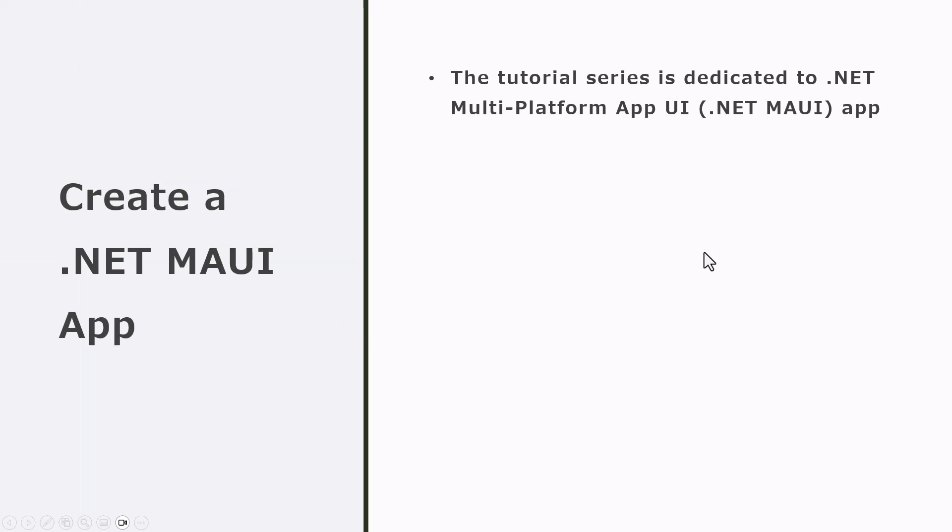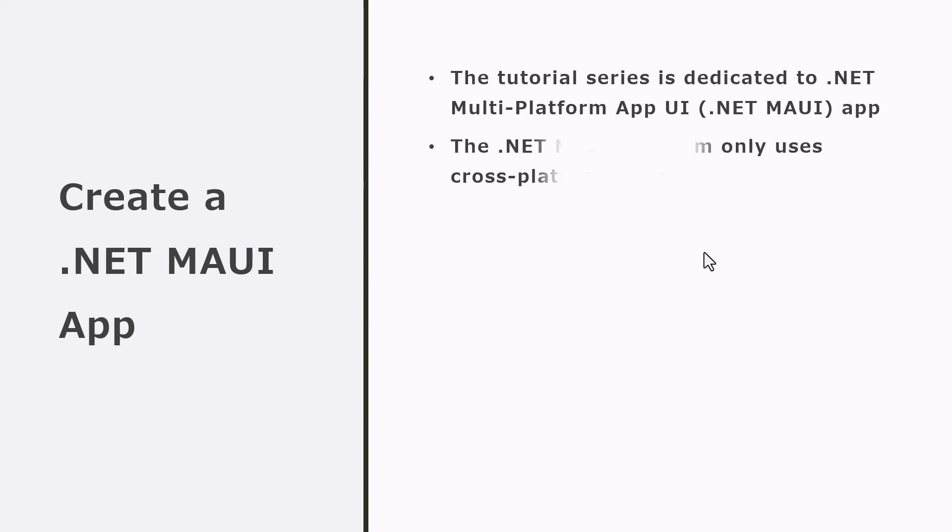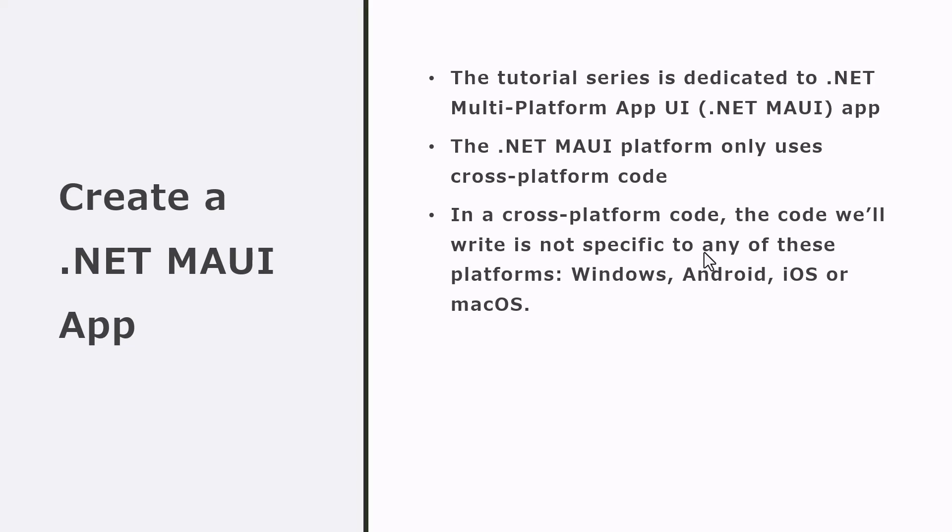As I just said, this series is dedicated to .NET Multi-Platform App UI, or .NET MAUI app in short. This .NET MAUI platform only uses cross-platform code, meaning it is independent of any specific platform like Windows, Android, iOS, or macOS.